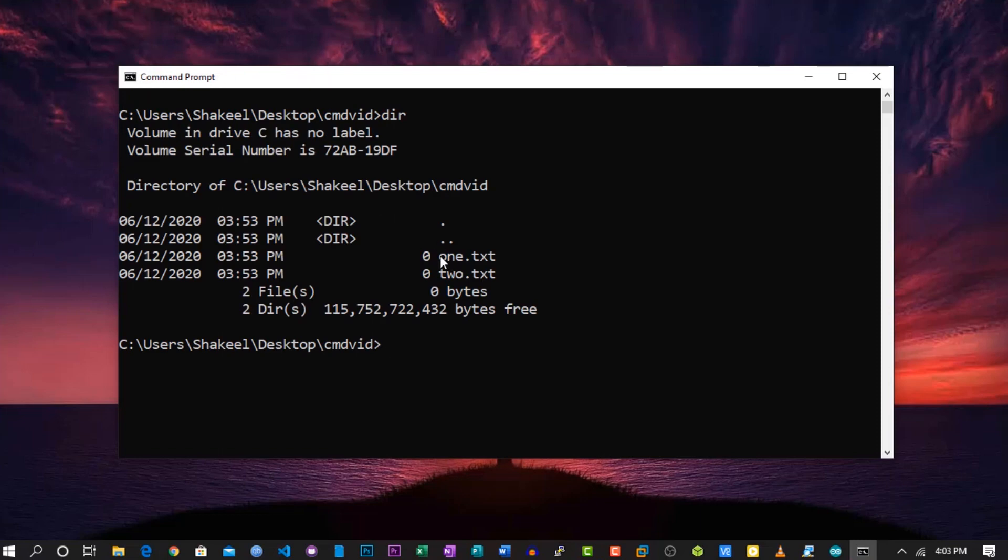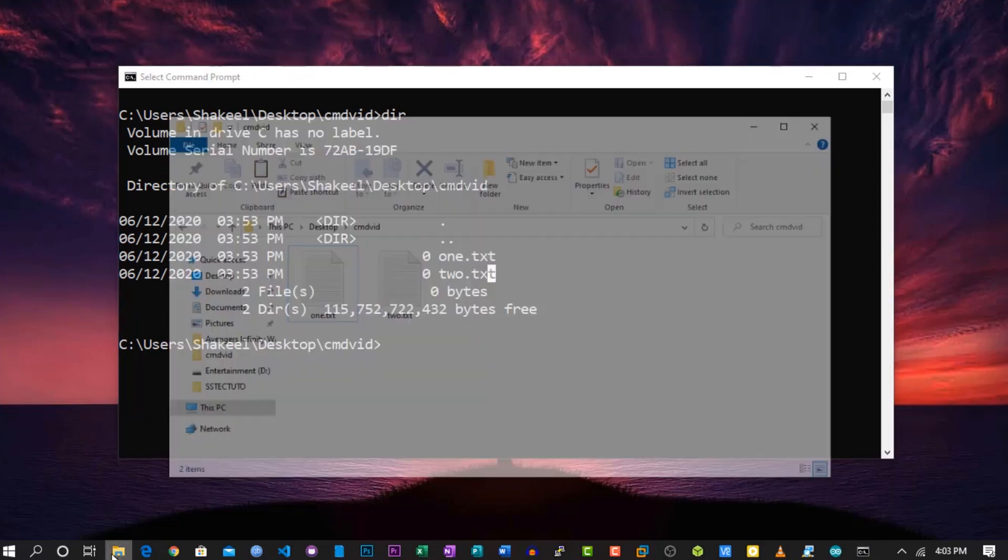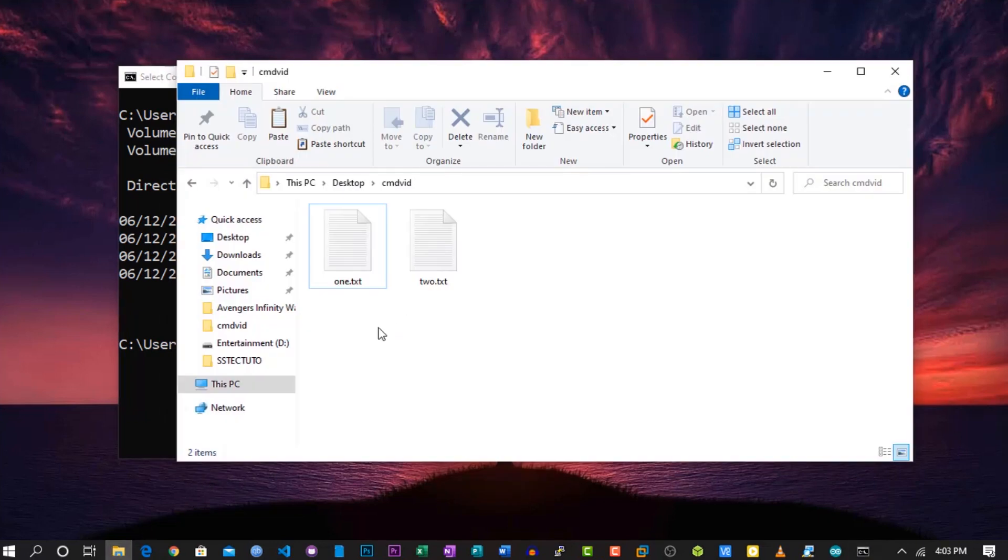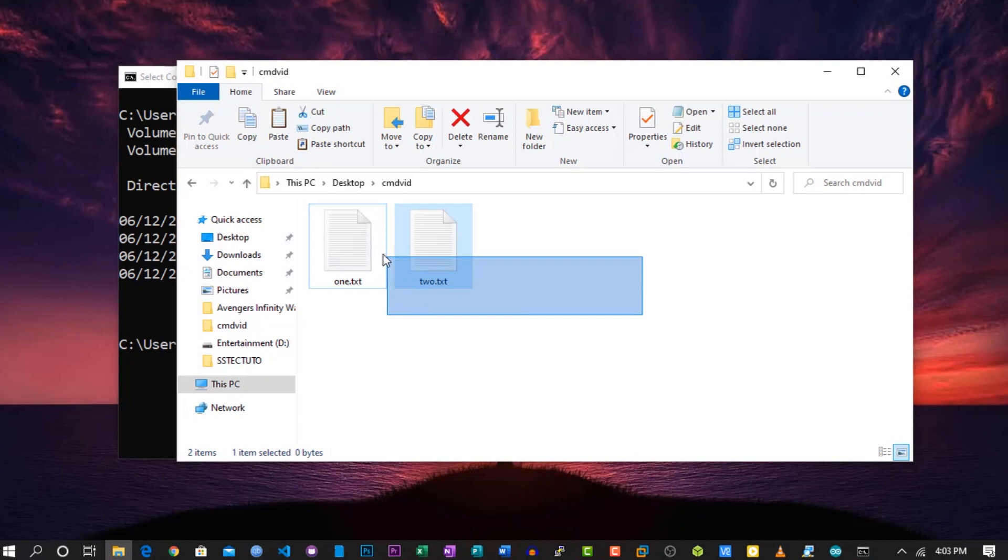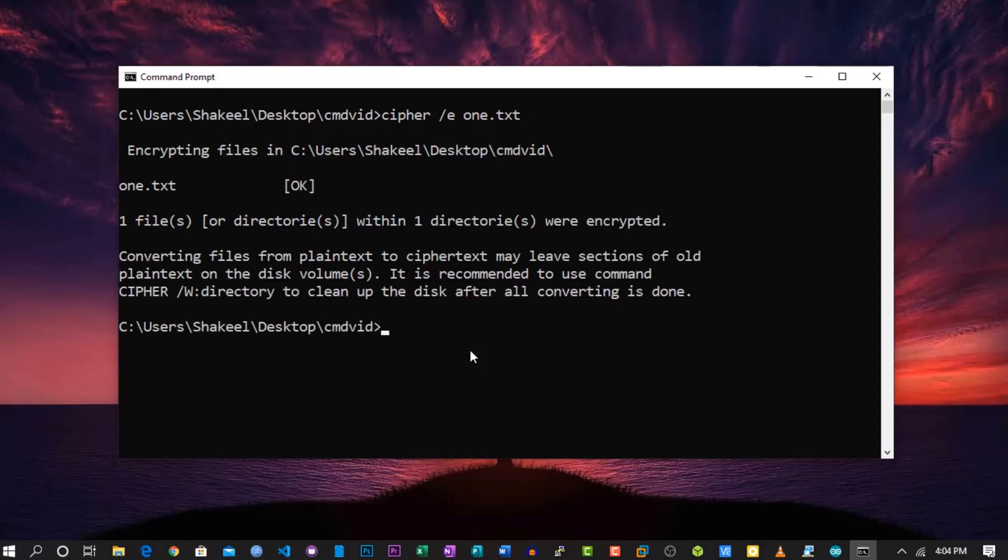Now let's use Cipher to encrypt this file and make it secure. On your CMD, simply type 'cipher space -e' and the file name, then hit Enter. Now you can see it's encrypting the file.